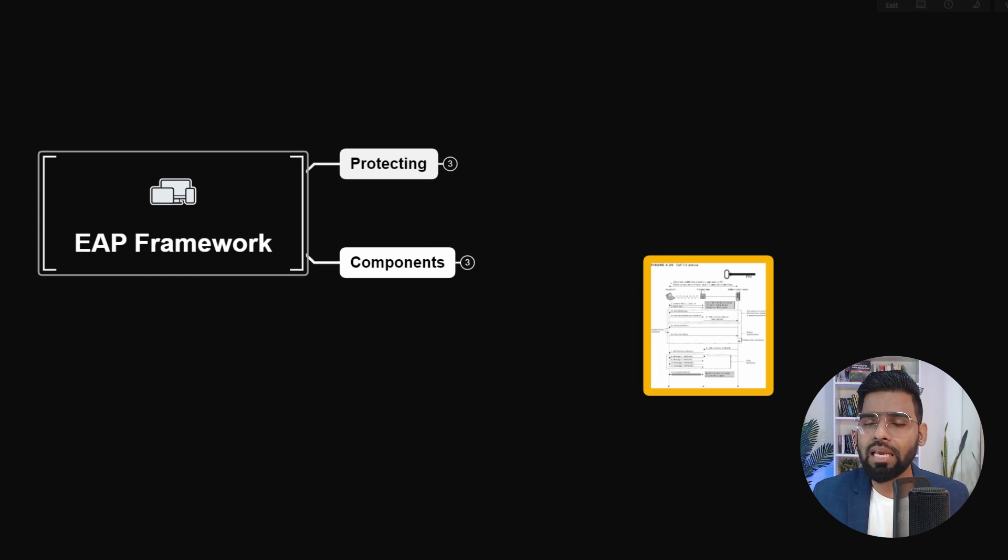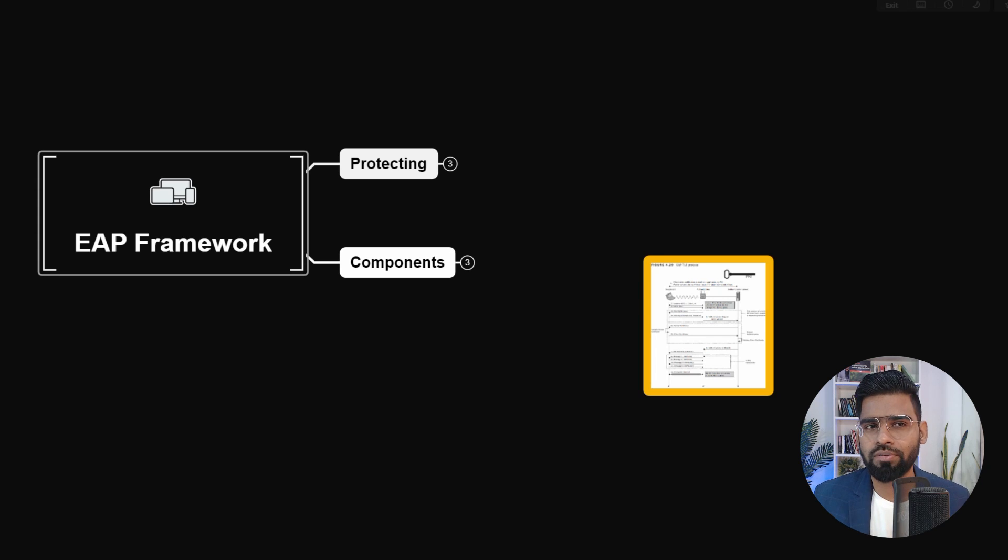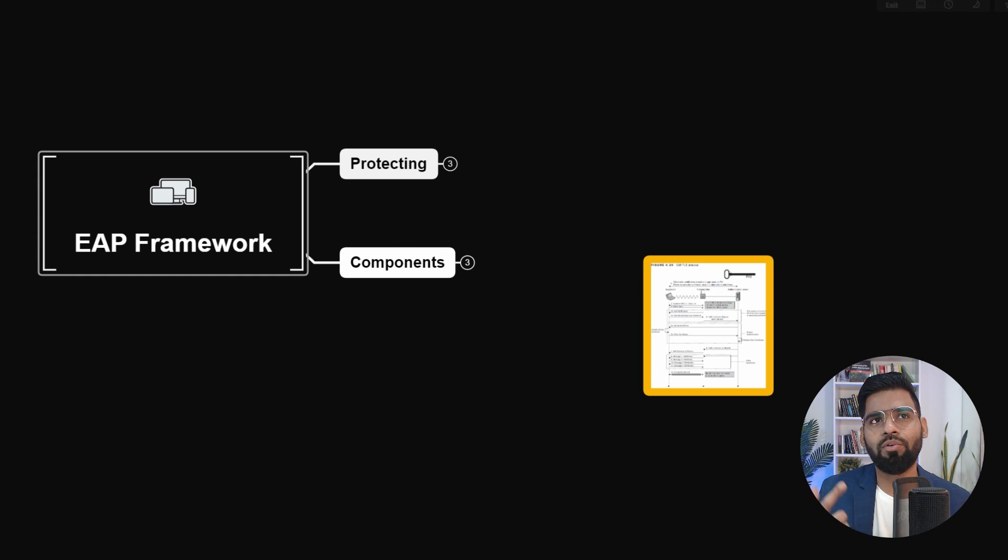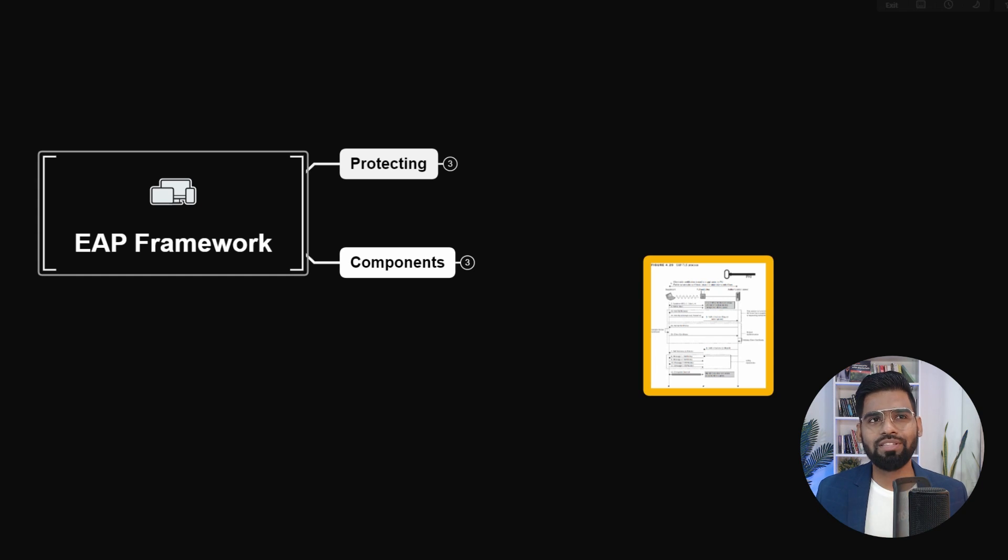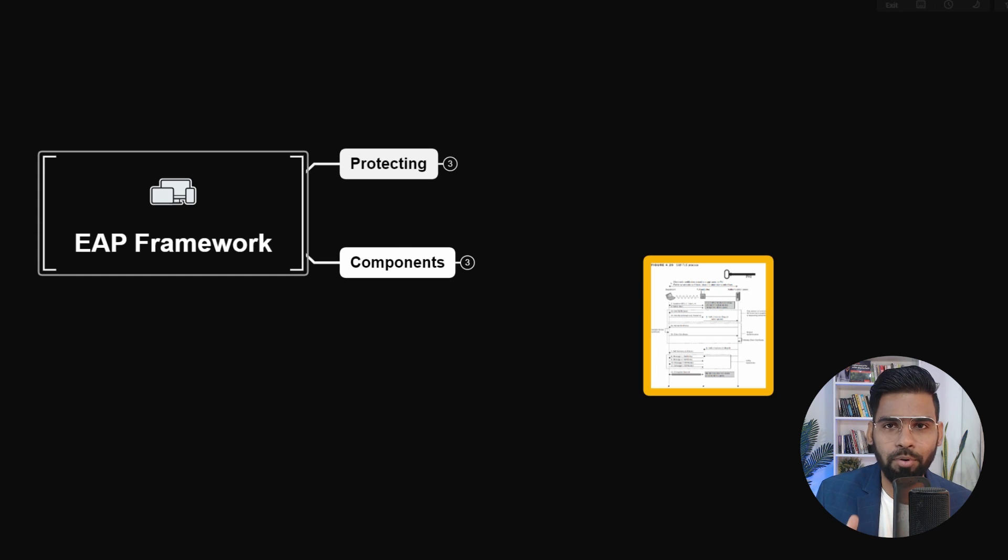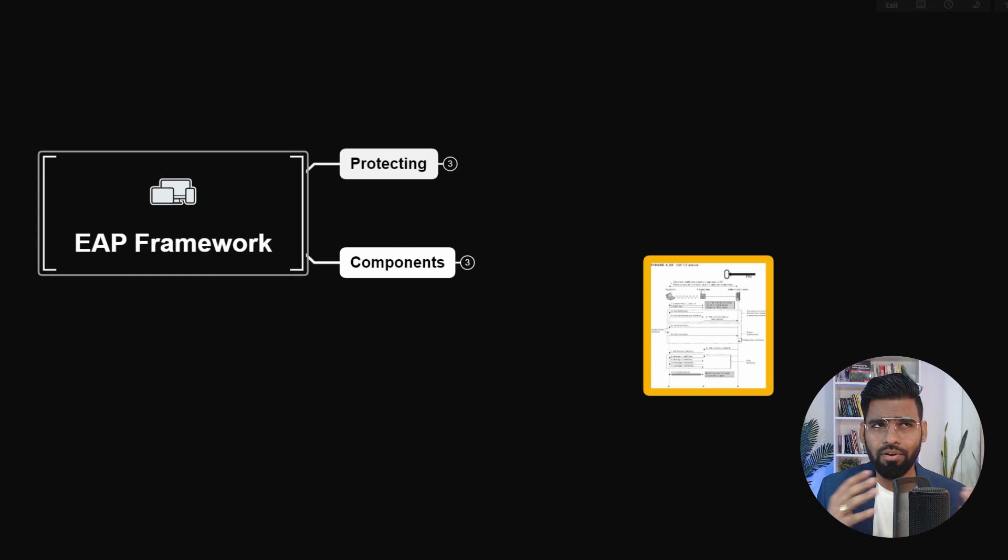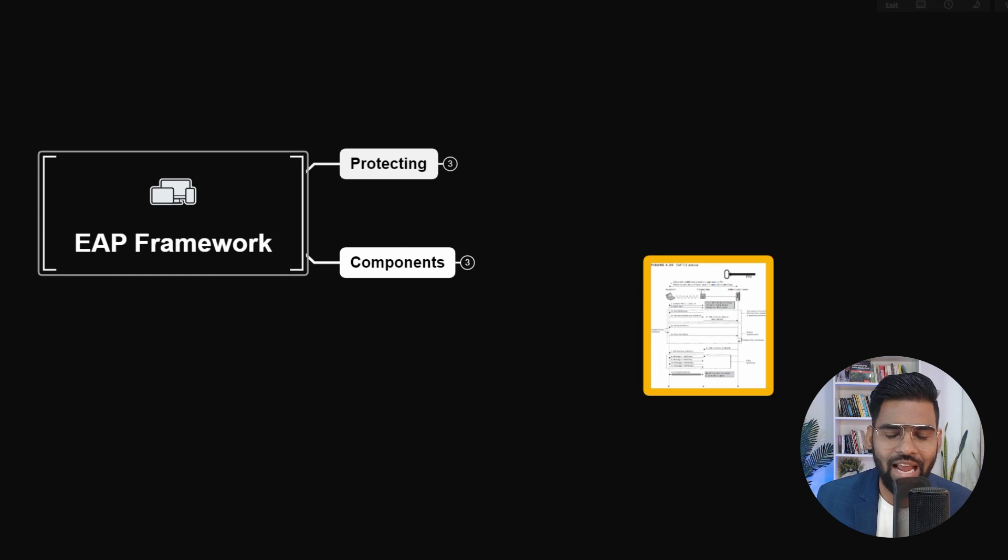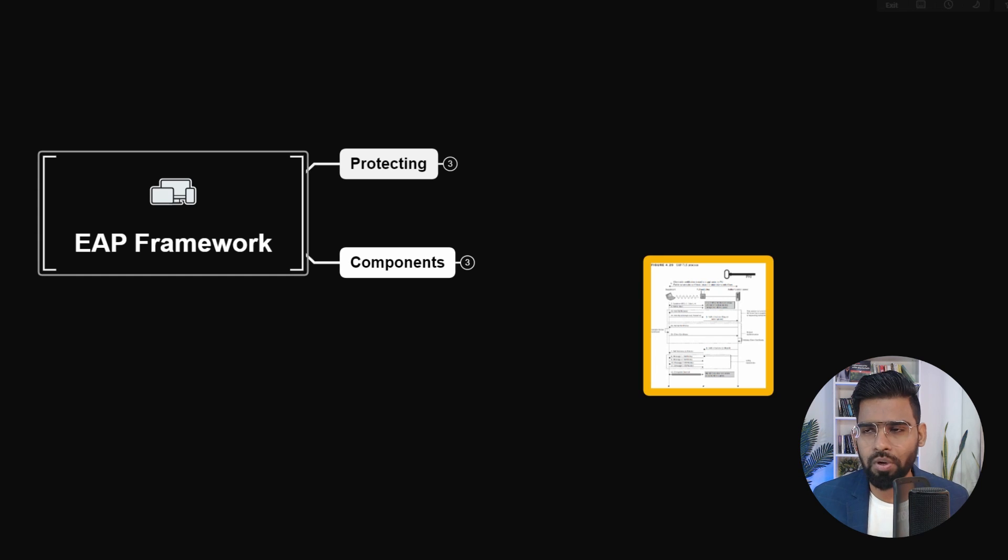But EAP is the entire framework. You can actually correlate it with the OSI model. The OSI model is not just a single protocol, but a set of entire protocols. It gives you a framework, exactly the same way EAP is a framework.